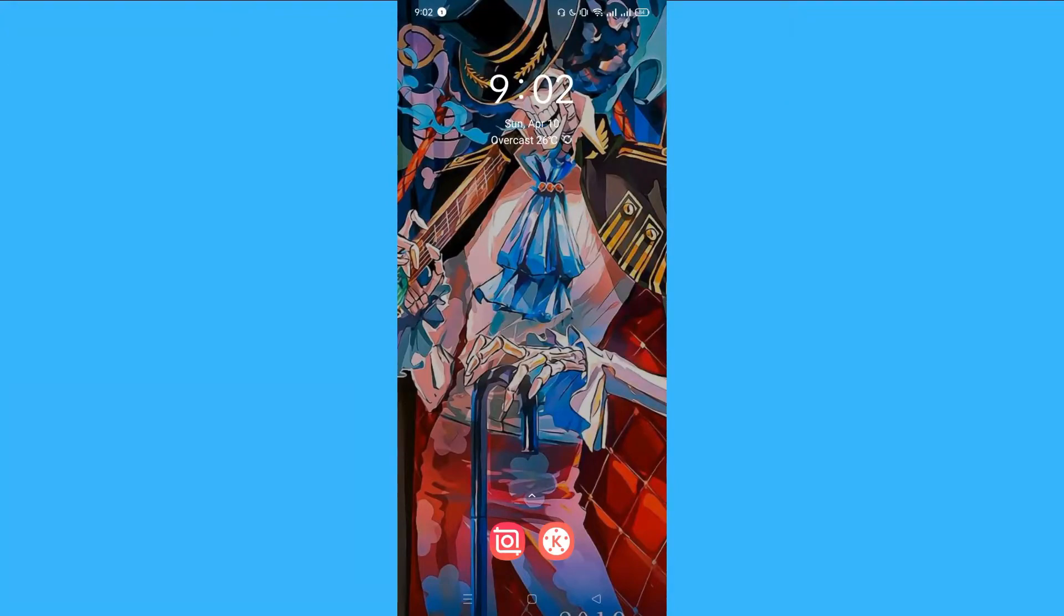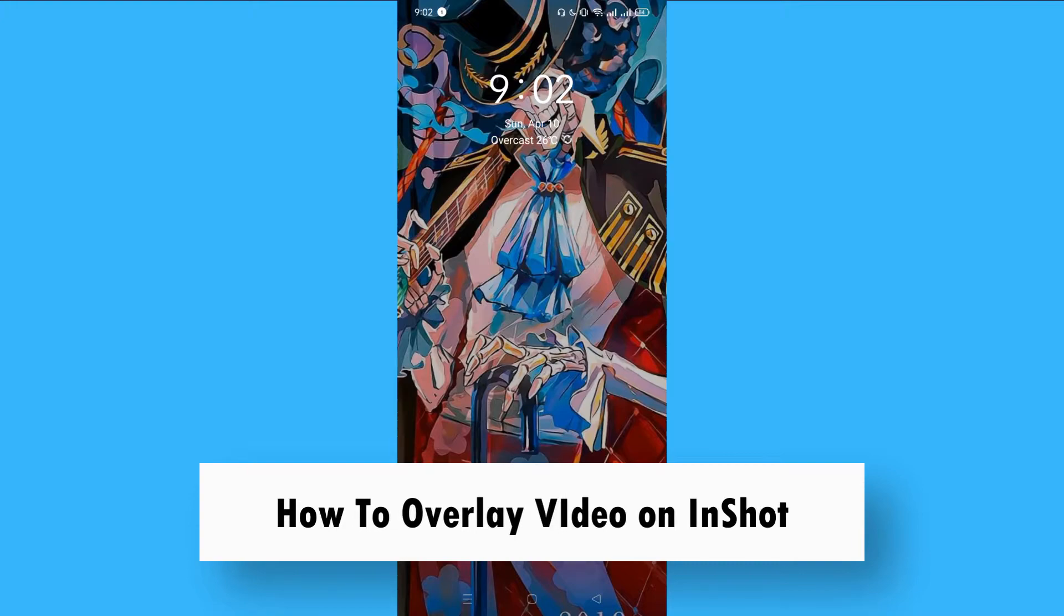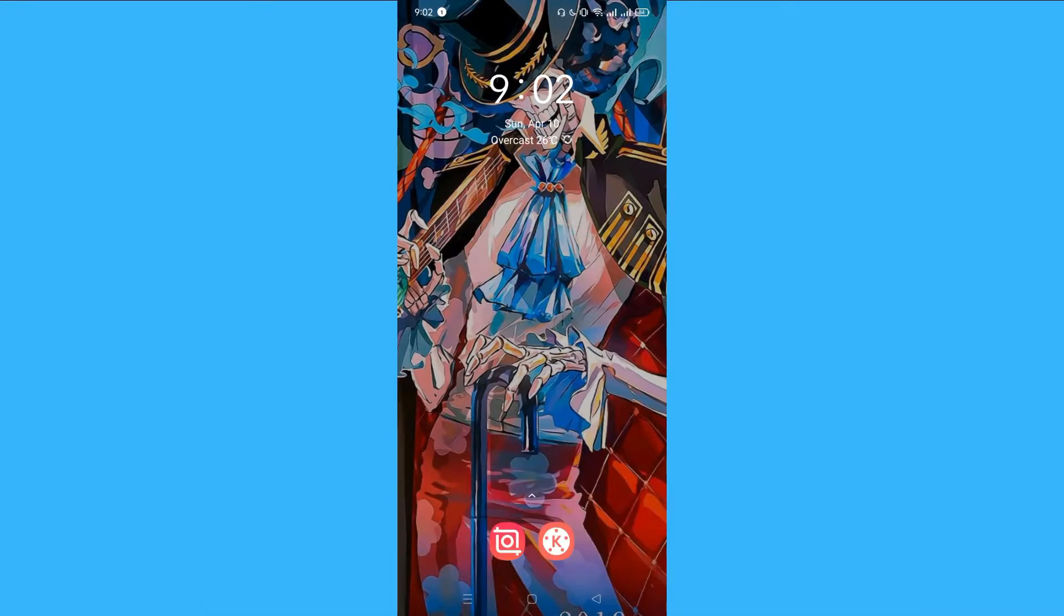Hi, for today we are back again to our quick and easy video tutorial on how to overlay video on InShot. So with no further ado, let's start.